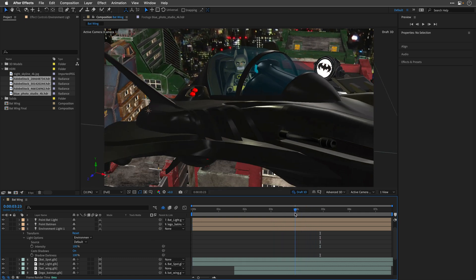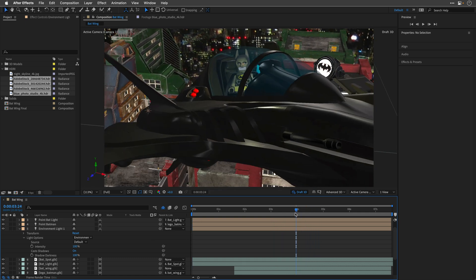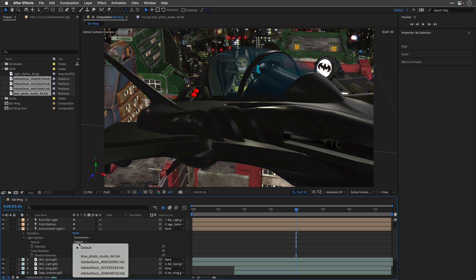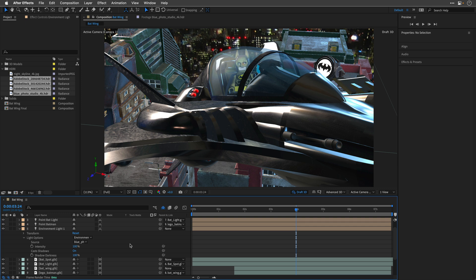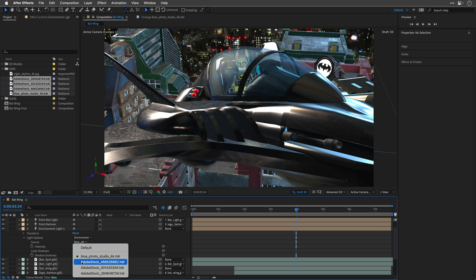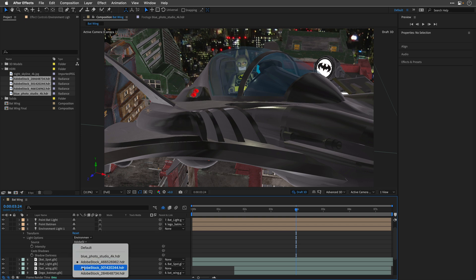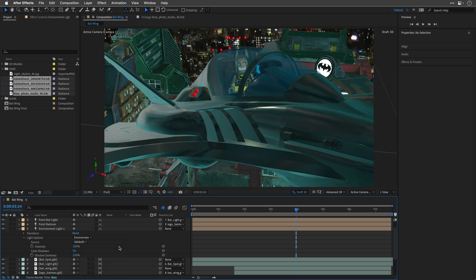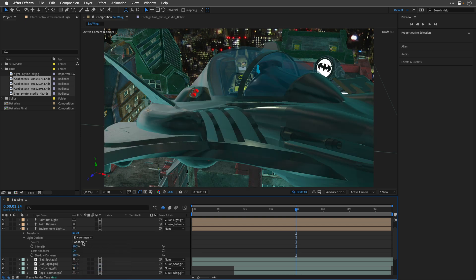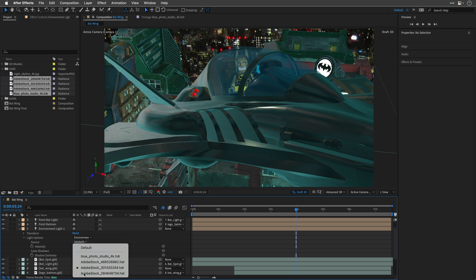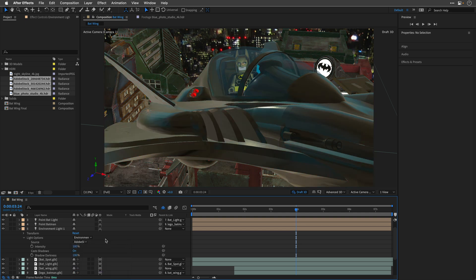I'll move the playhead to 4 seconds, and then I'll switch to the Blue Photo Studio 4K, which is going to give us this result. Let's try another one, and each one of them is going to affect everything in the scene. All the 3D objects are going to use the same HDRI image, which makes them look very natural and realistic.